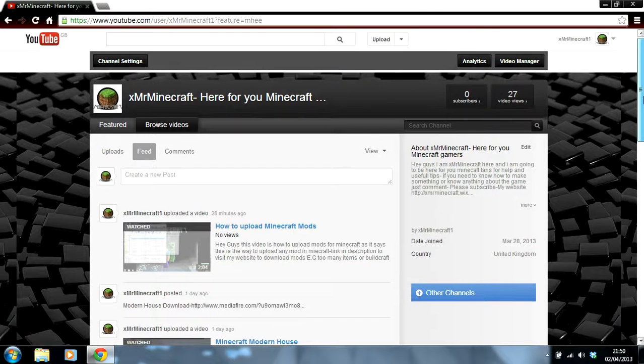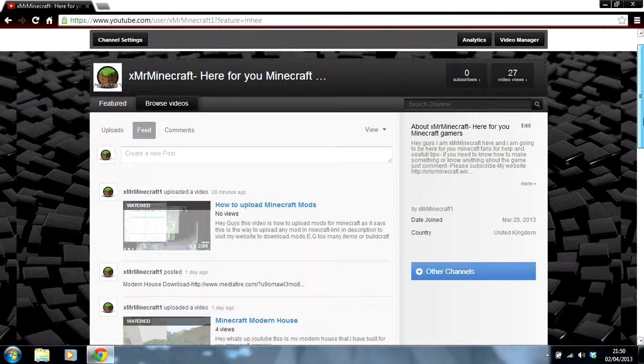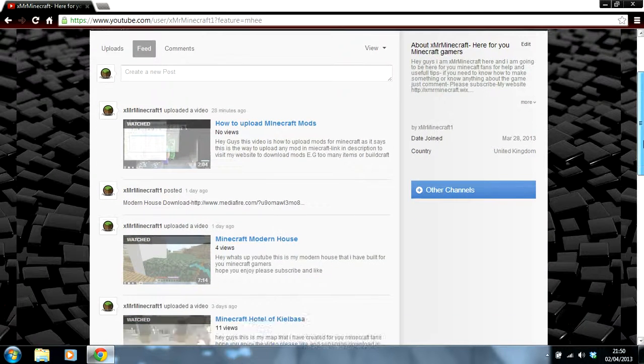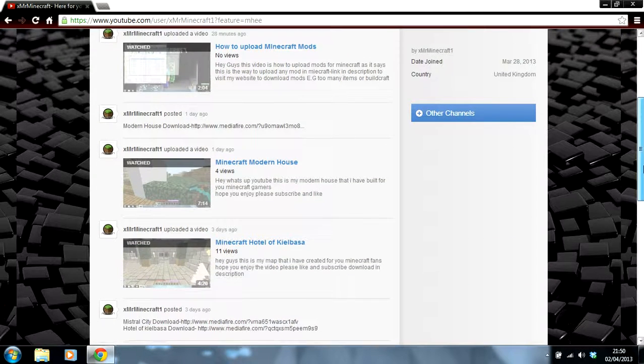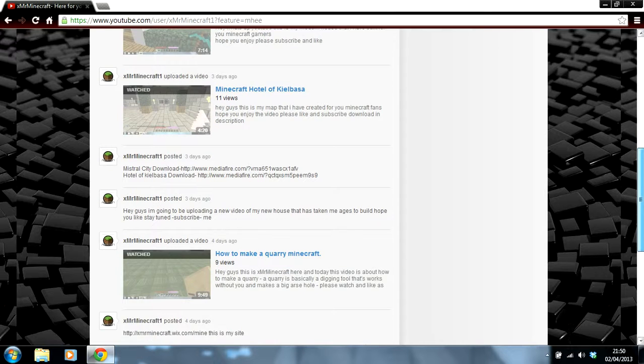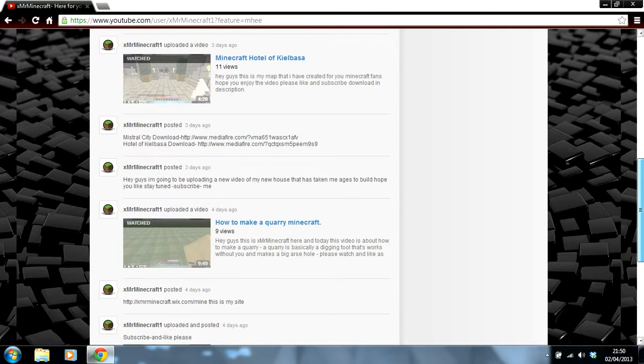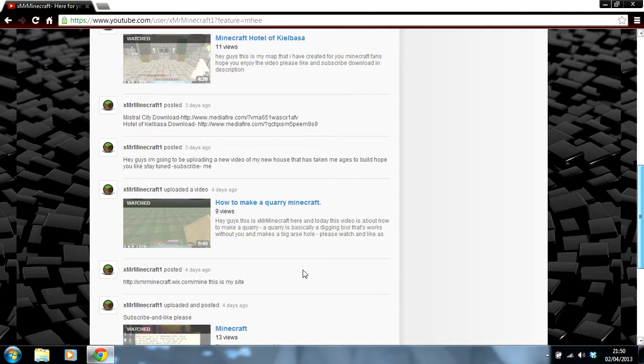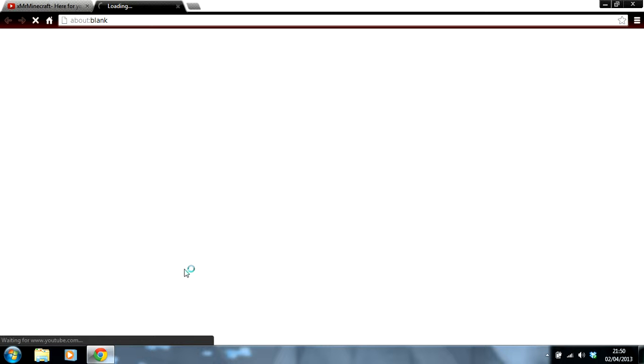The link will be in the description to get to my channel. Go down, scroll down to my channel and you'll find the link here. Minecraft, this is my site. Click on that and it will transfer you to my website.